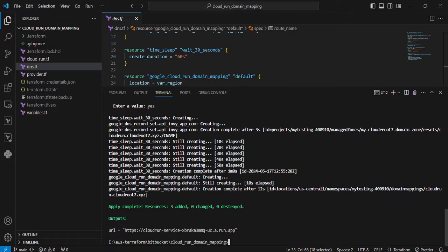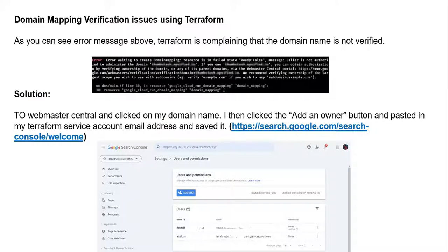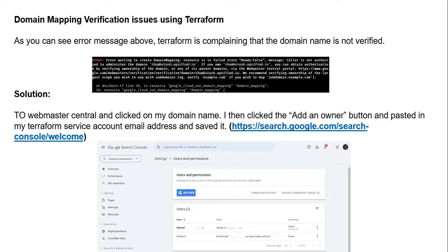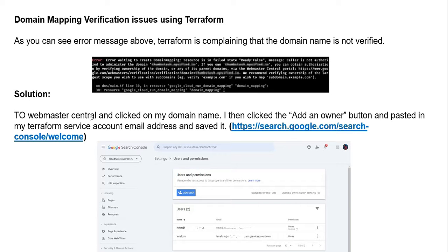Now the Terraform operation successfully completed. Suppose you're getting a Terraform mapping verification issue - you'll see an error message below. The Terraform is complaining that the domain name is not verified.